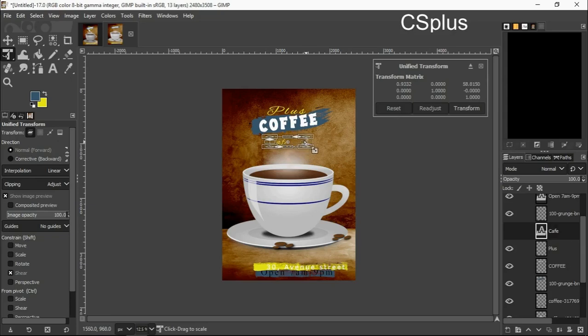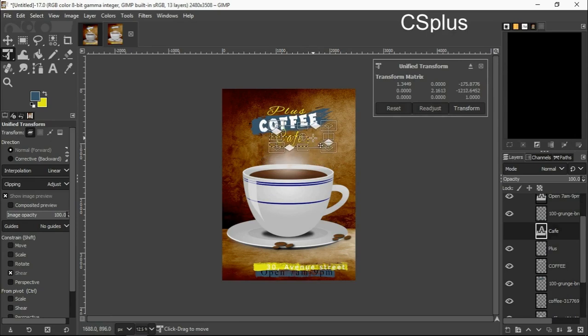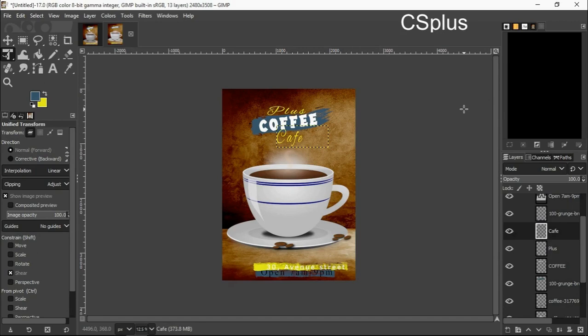Make it bigger, I am simply enlarging it. I will move it up and on that side. Transform, okay.